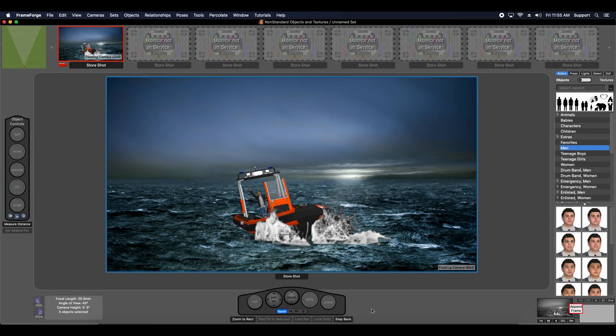Hi this is Chris with another really quick FrameForge tip video. Today I want to touch upon the concept of non-standard objects and textures.